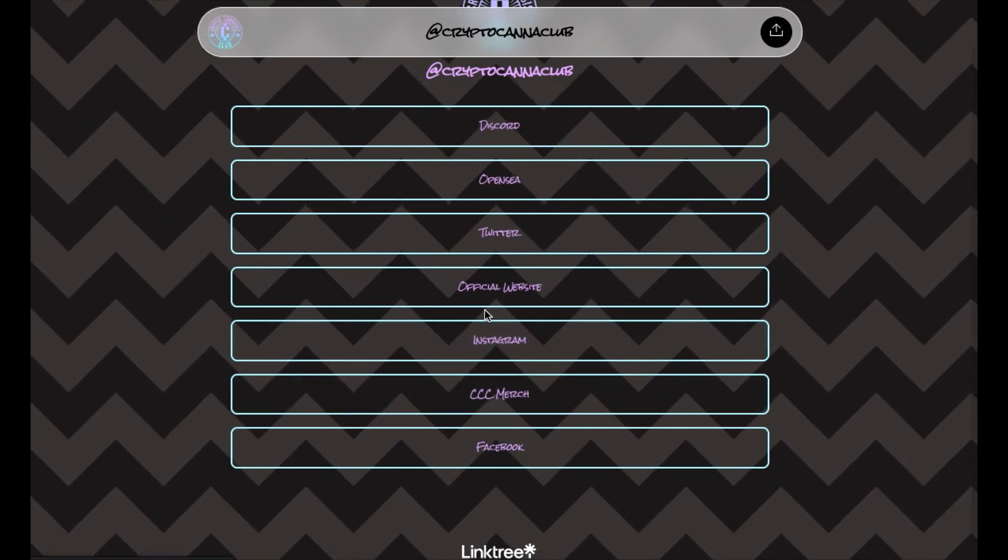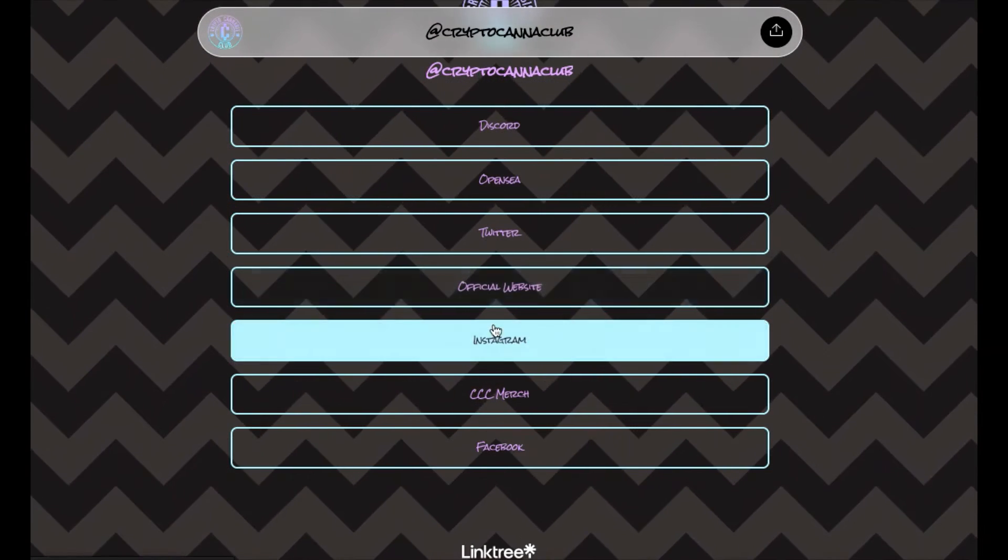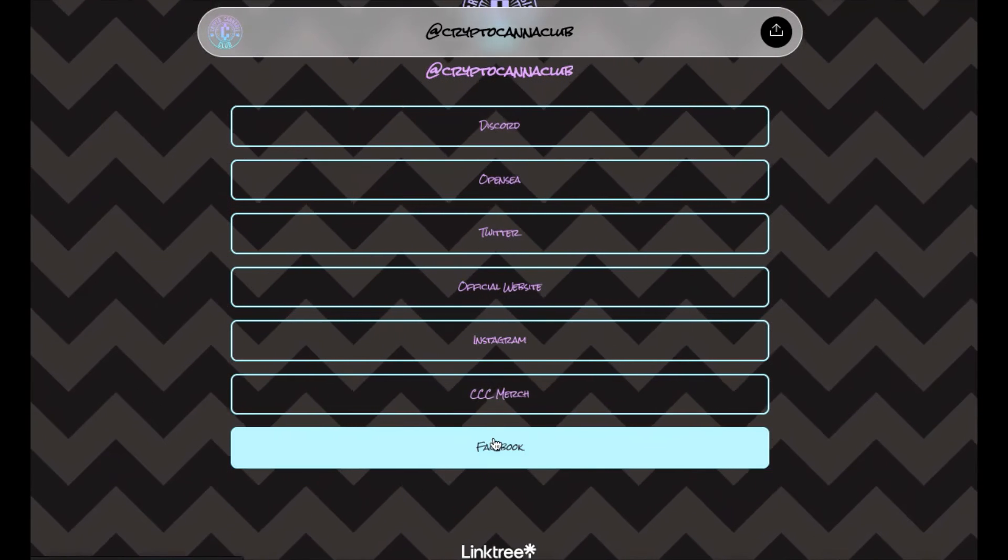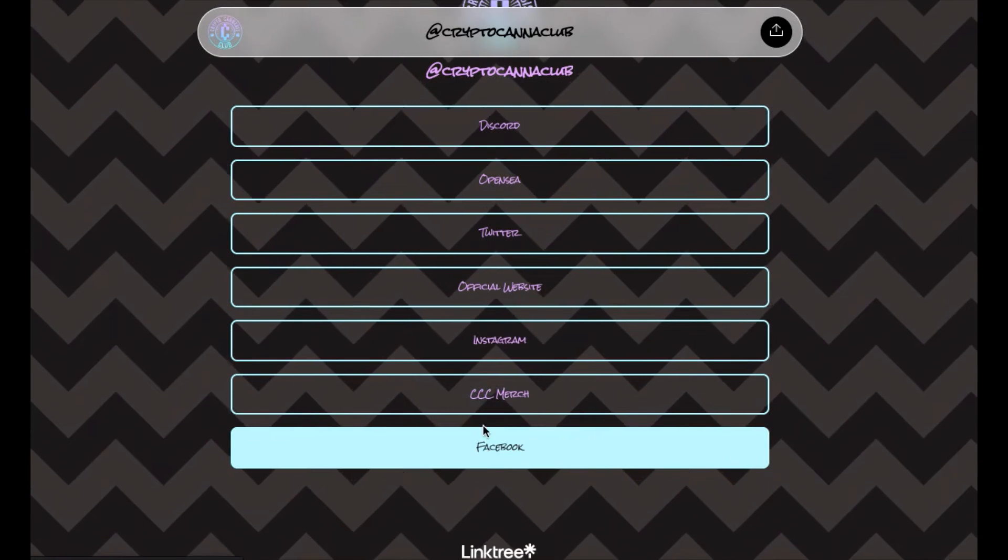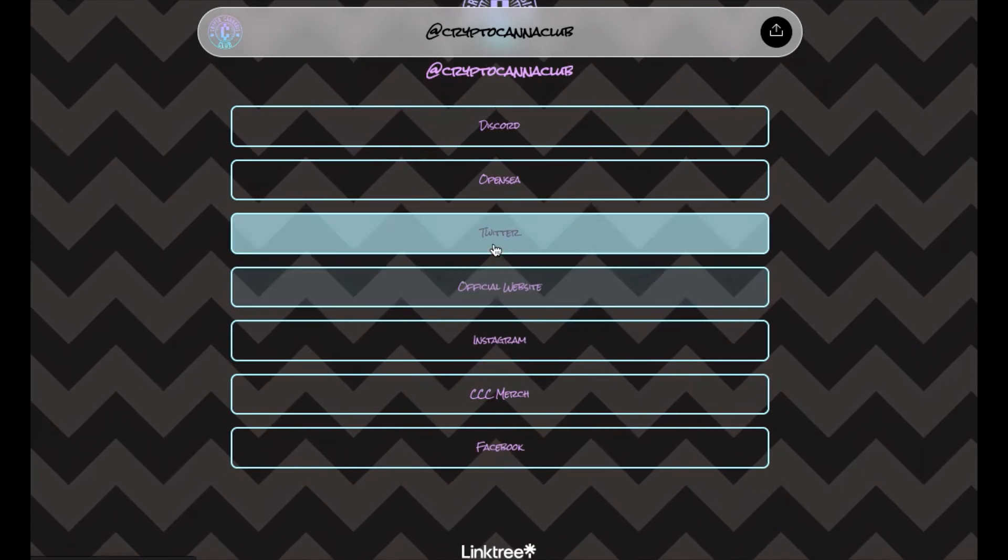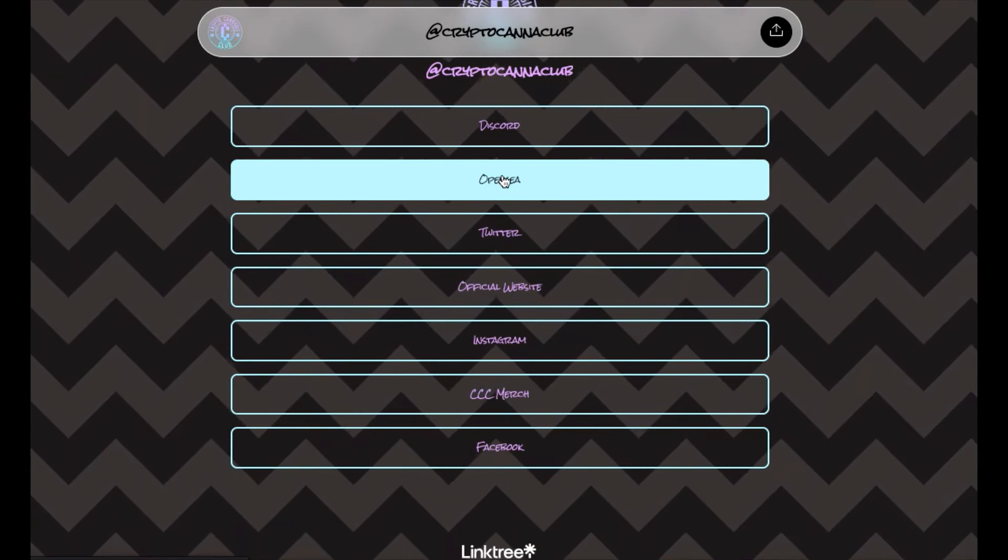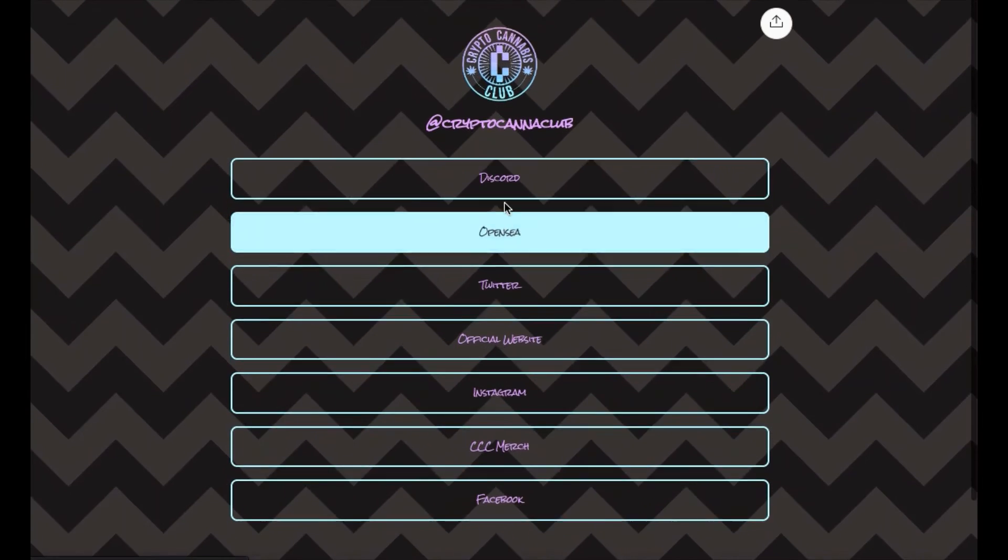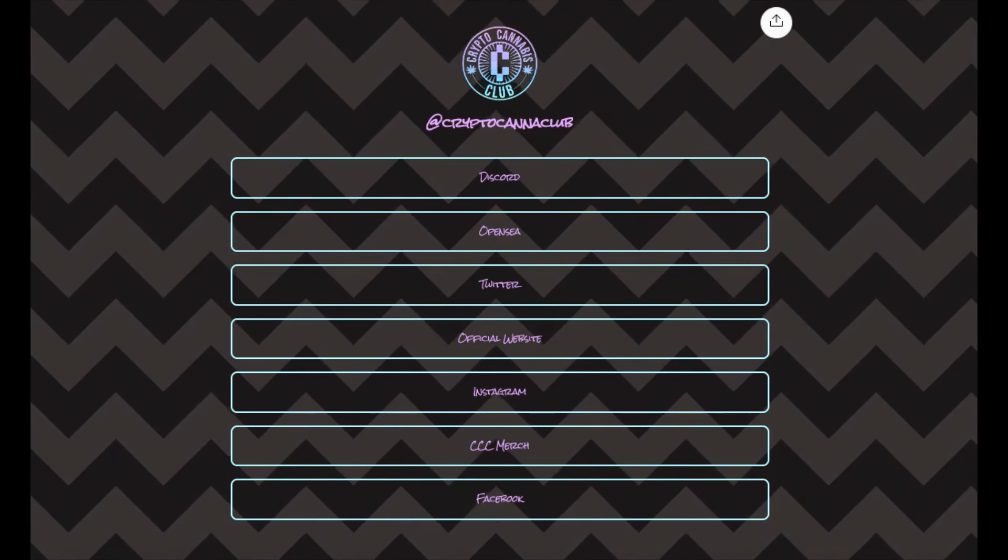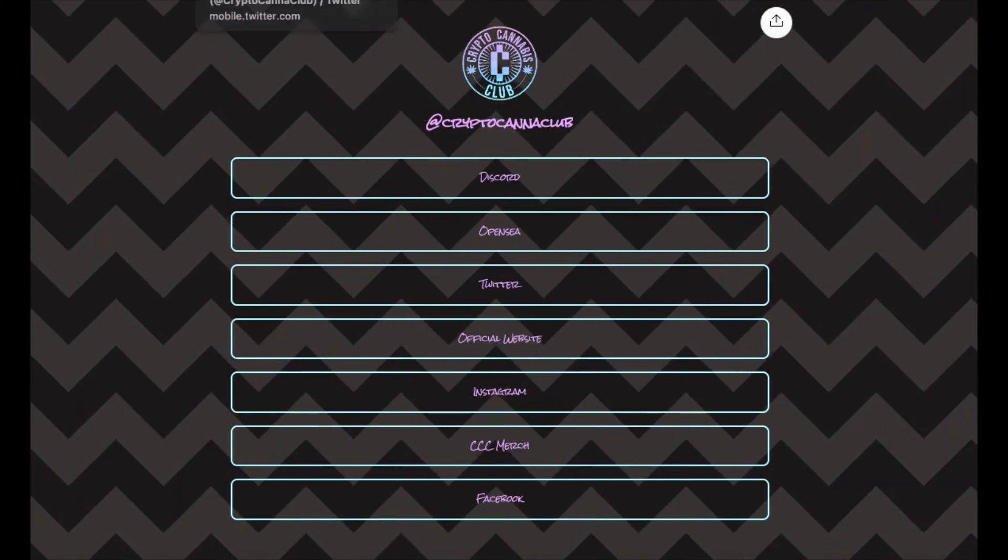Have the official website, the Instagram, they have merch. We're on Facebook, I didn't even know we're on Facebook. I have to check out the Facebook page. Here's the official OpenSea link for the collection, the Discord and the Twitter. Most of the official links here and you can find more official links inside of the Discord.